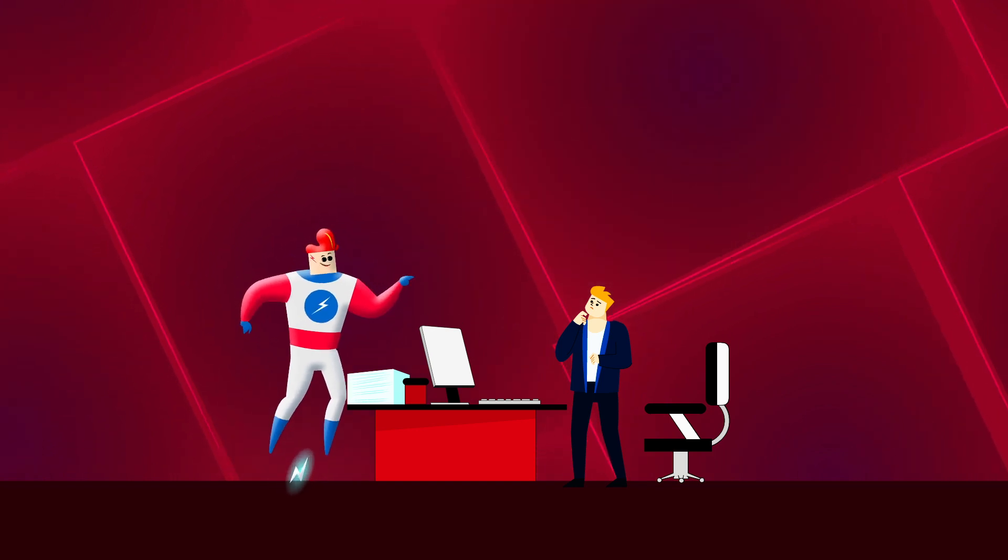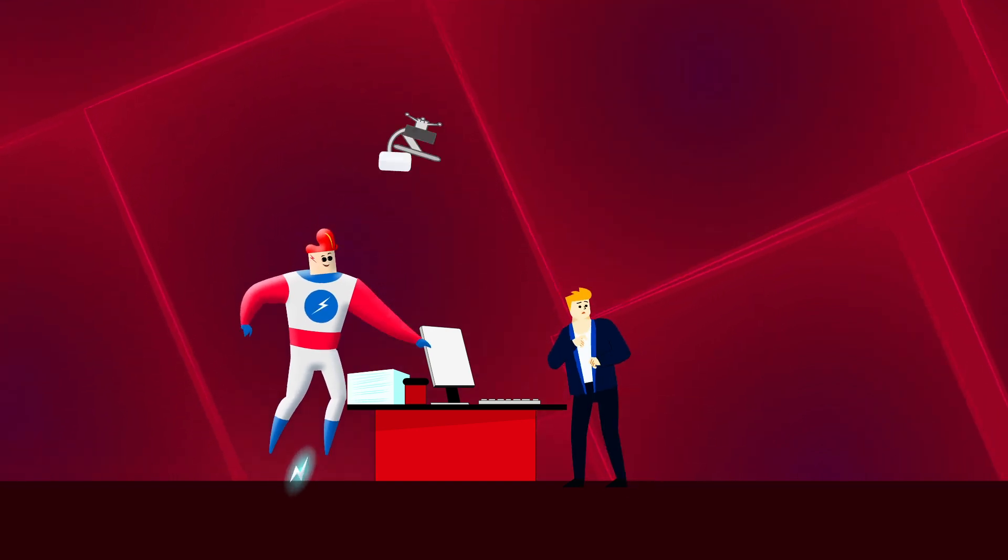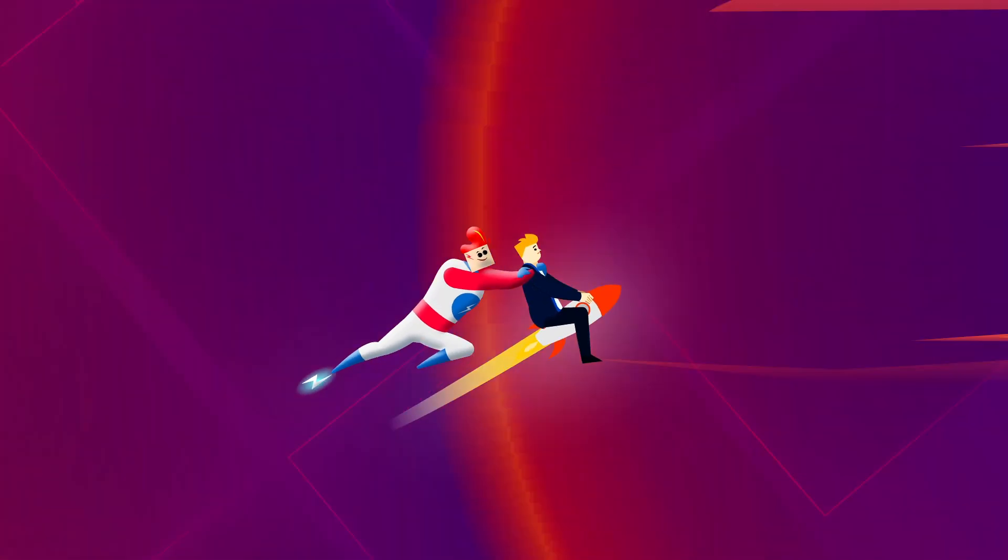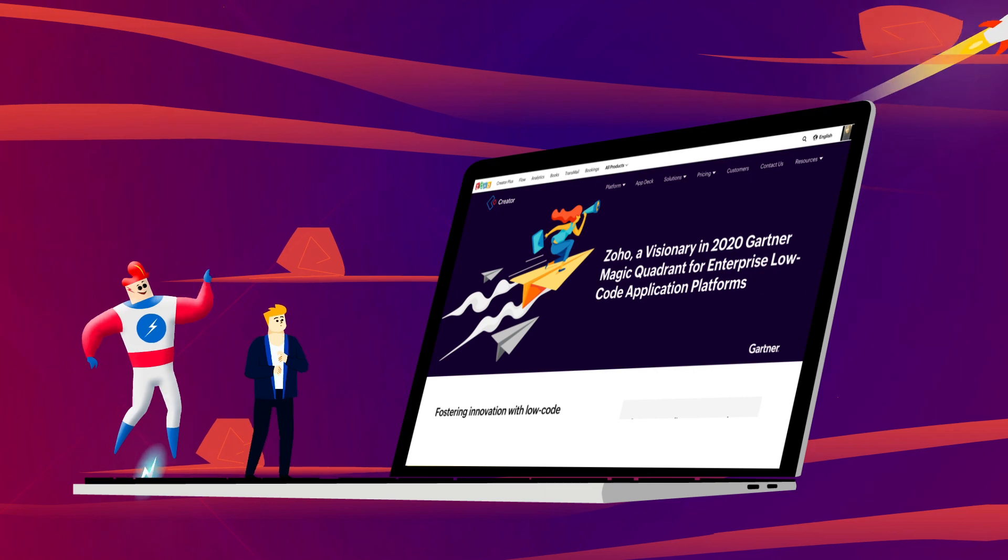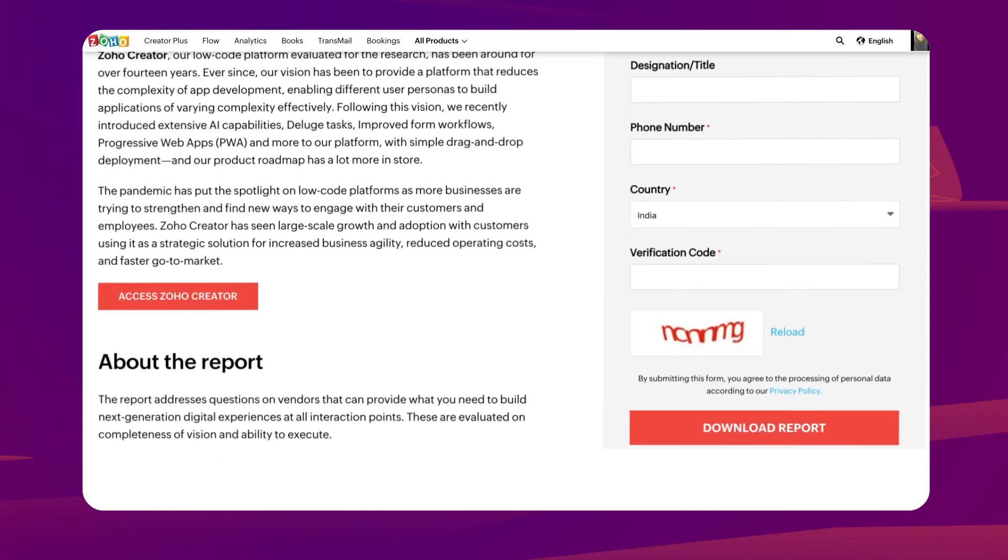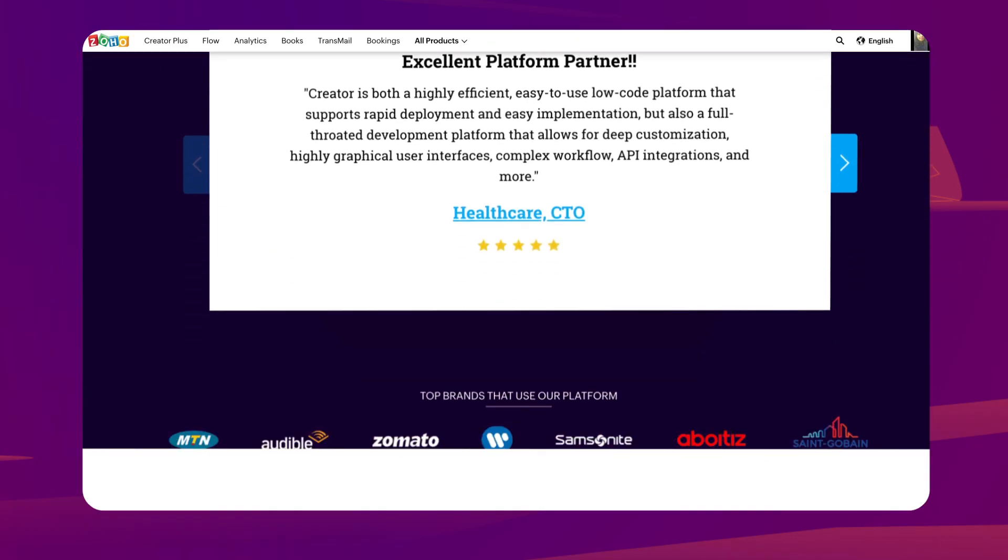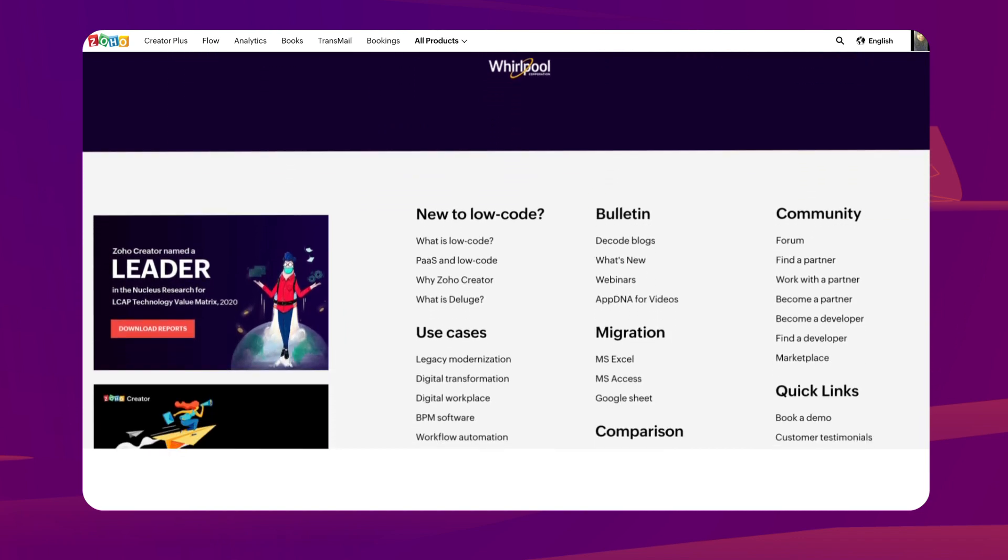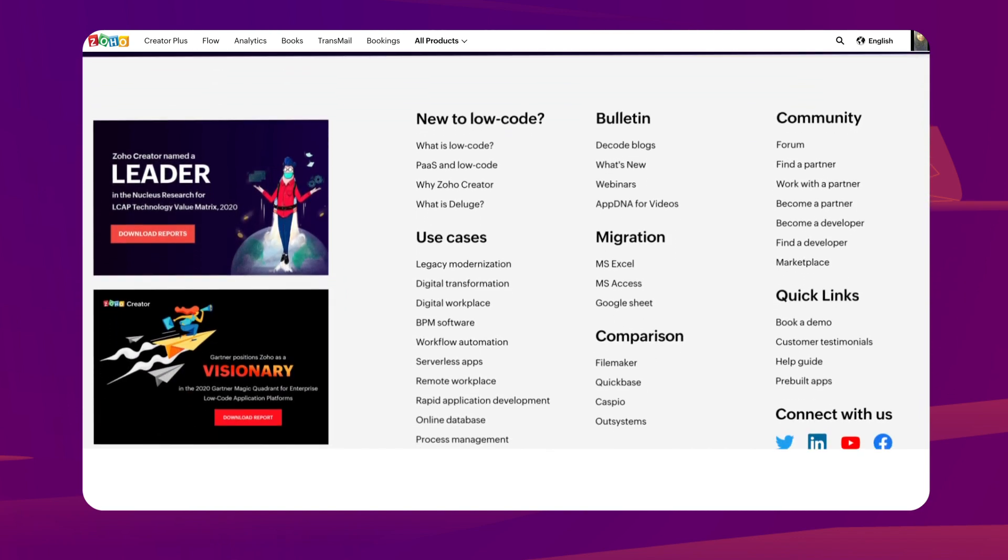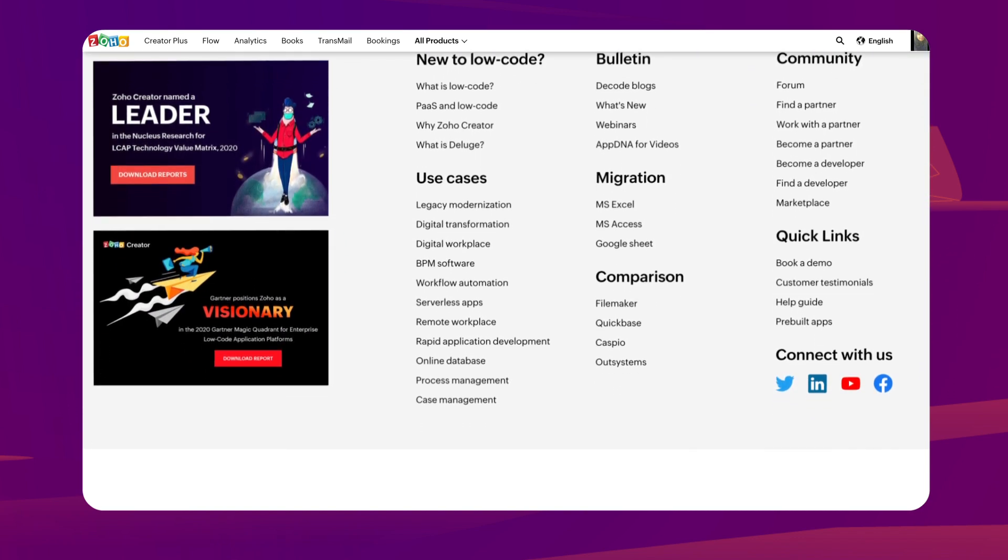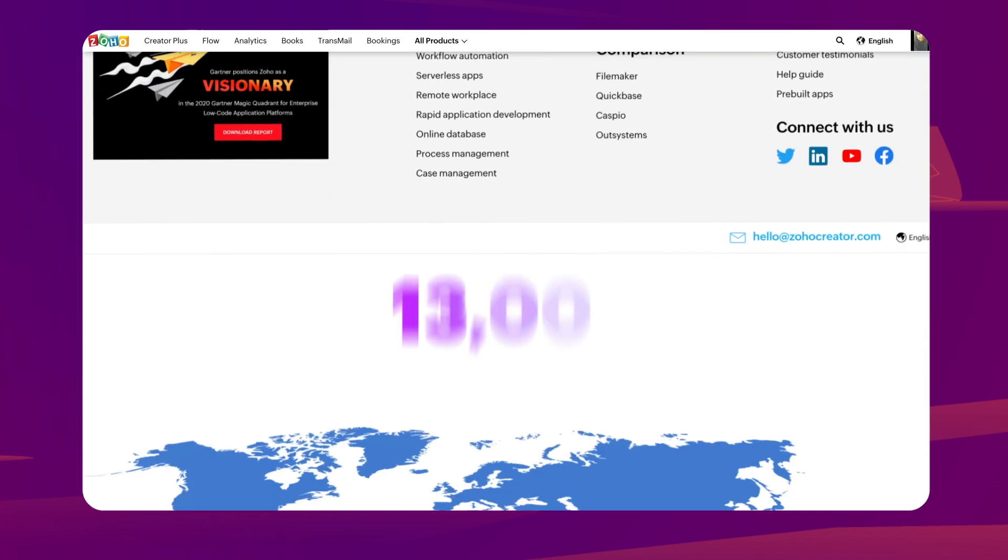But don't just take our word for it. Gartner named us a visionary in their 2020 magic quadrant for enterprise low-code application platforms, based on our ability to execute and the completeness of our vision.